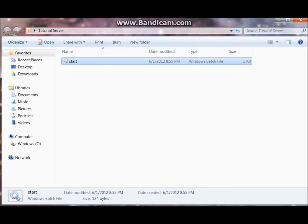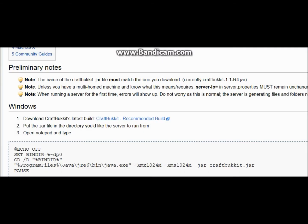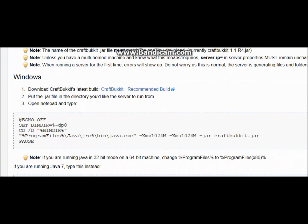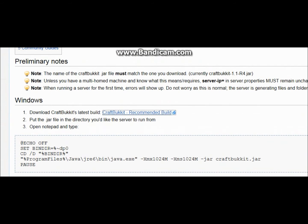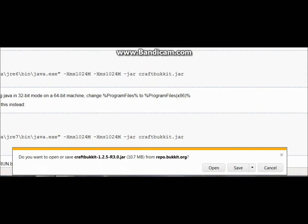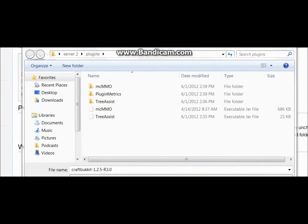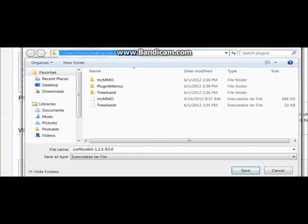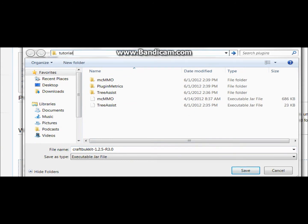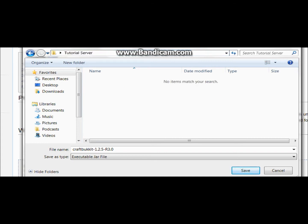Go back to bukkit.org where you copied the code. Click Get CraftBukkit Recommended Build. Make sure it is version Minecraft 1.2.5. Click Save As and save the jar file directly into the server folder you created — the tutorial server folder. There's nothing inside it yet because there are no jars. Save it there.